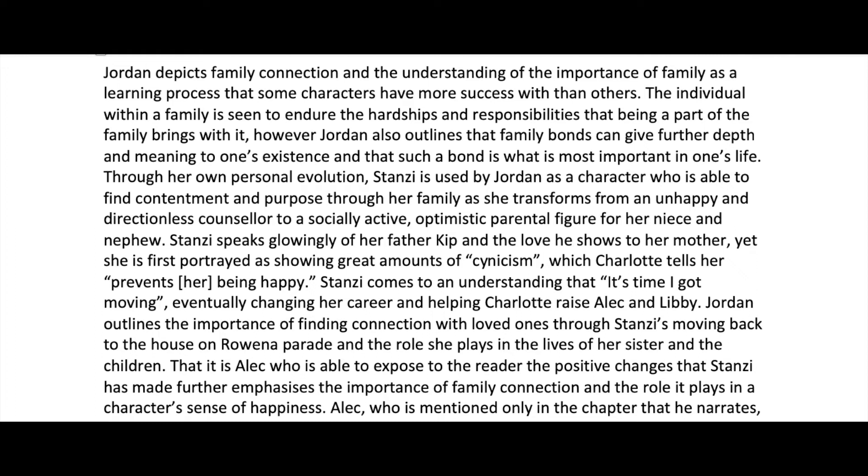Jordan depicts family connection and the understanding of the importance of family as a learning process that some characters have more success with than others. You'll see here with the topic sentence that it's not just merely saying here's some evidence — but it's not just outlining a theme or an idea either. Rather, it's talking about family connection and the importance of family, but putting that extra twist to it with the idea that it's a learning process and that some people have more success with it than others.